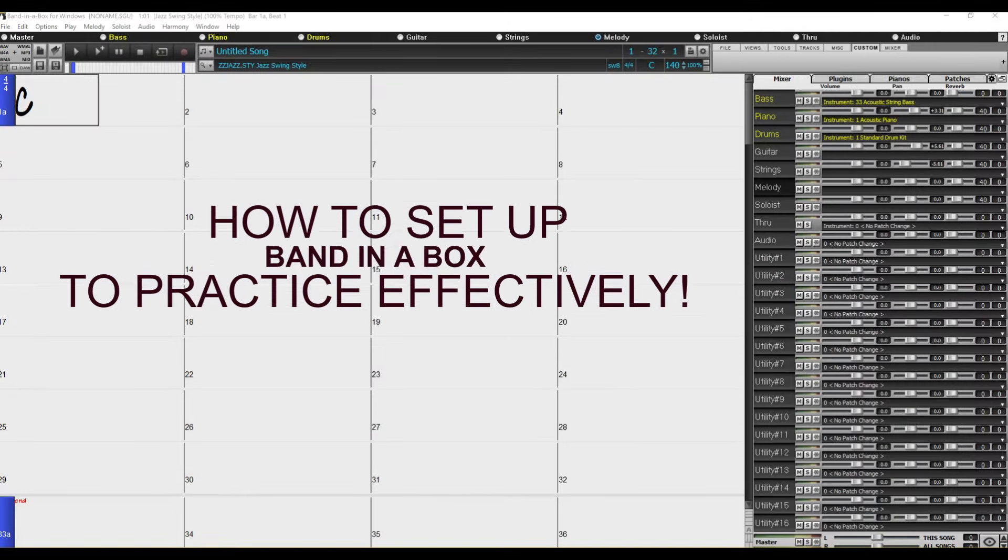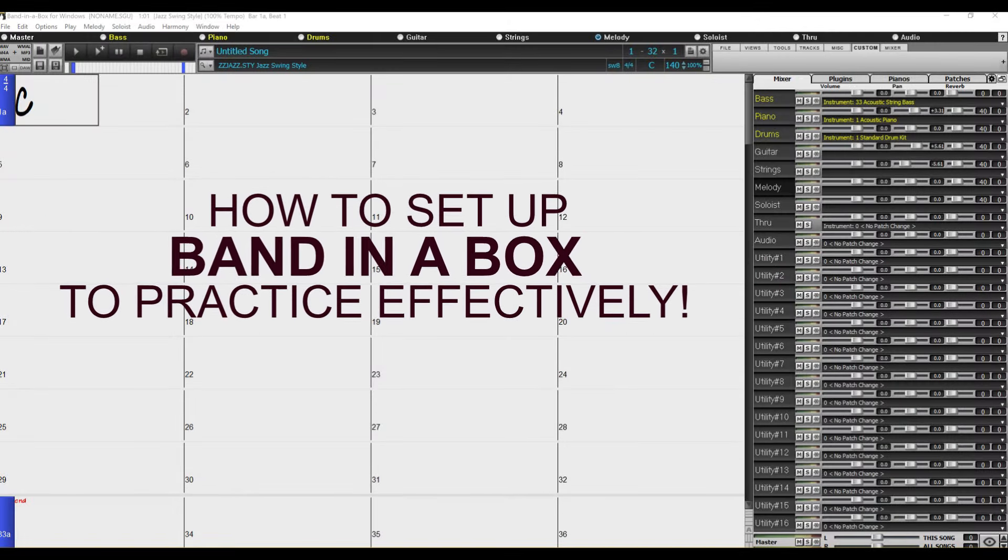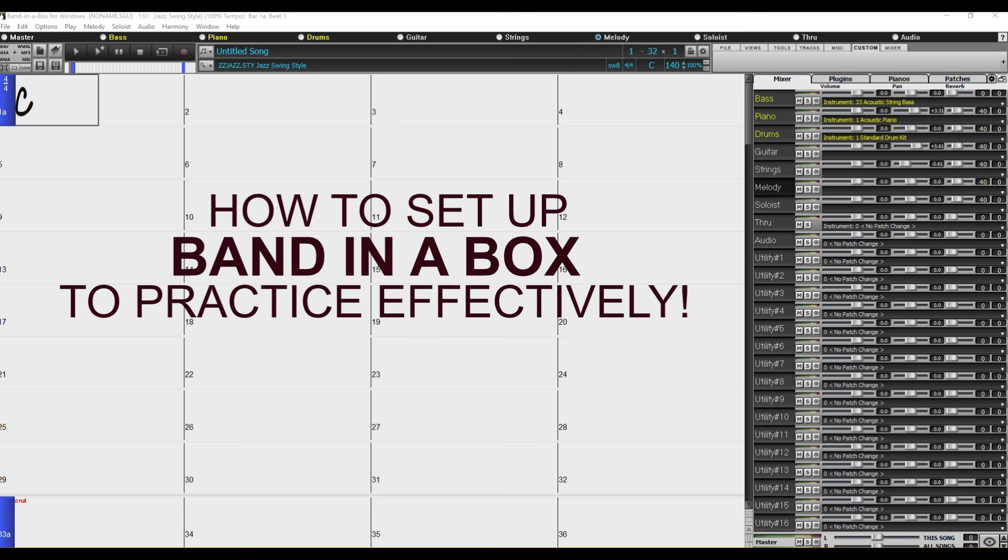Since the purpose of this lesson is first and foremost to show you how to use Band-in-a-Box to practice effectively with an existing file, I'm going to assume that you already know some of the very basics such as how to type in chords if you need to create your own playback.